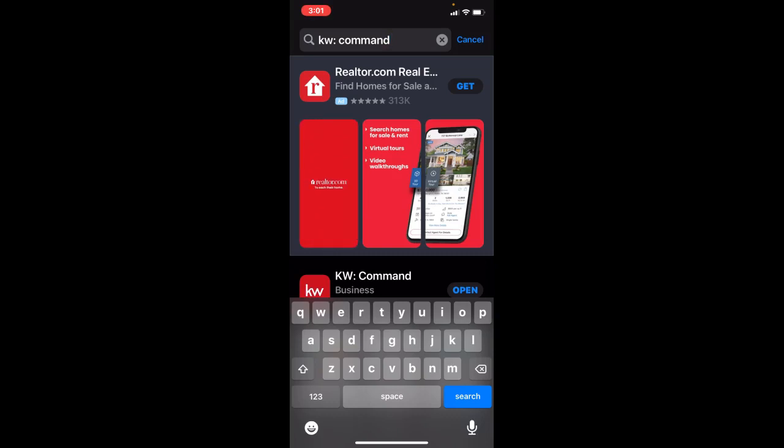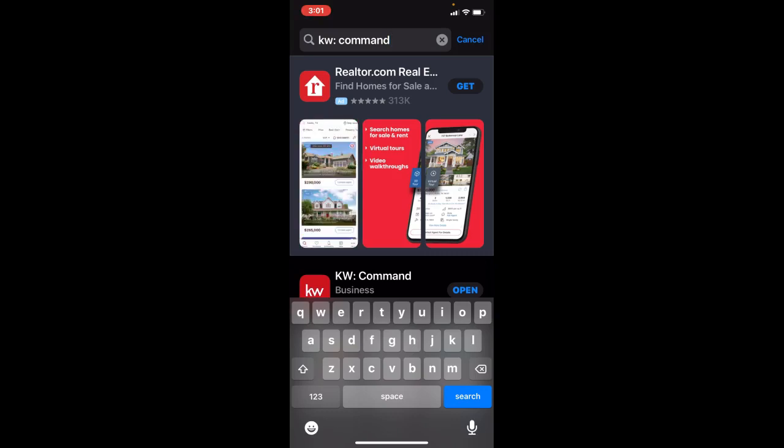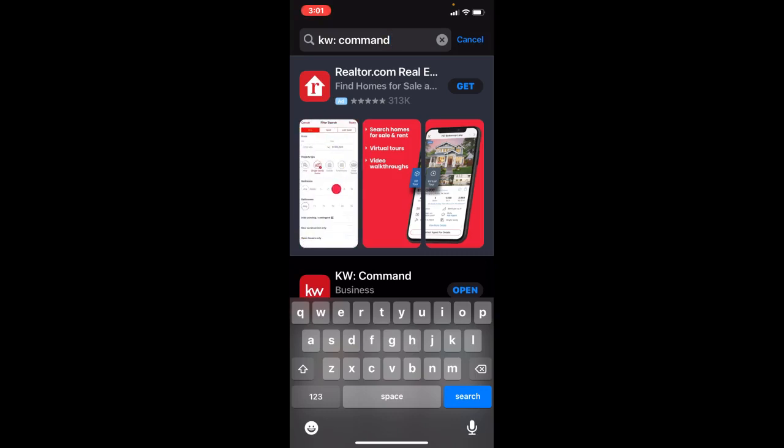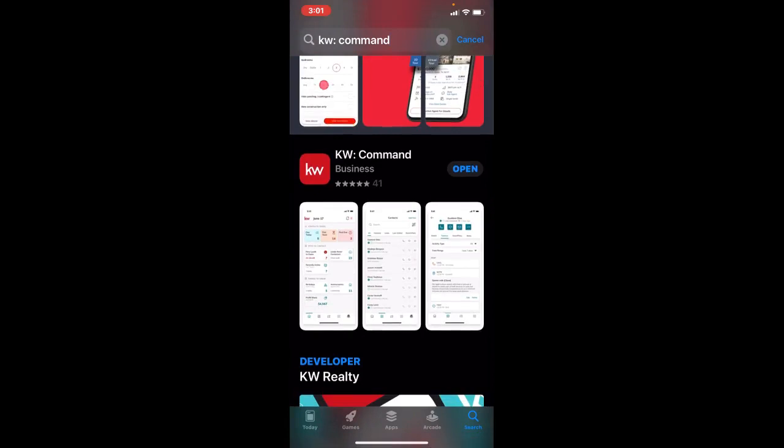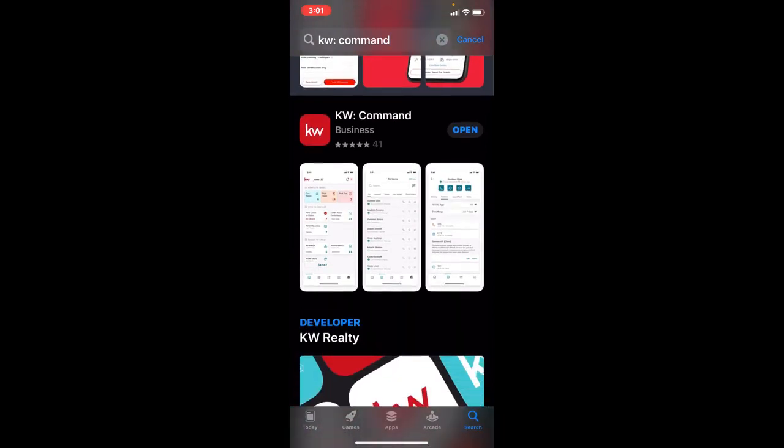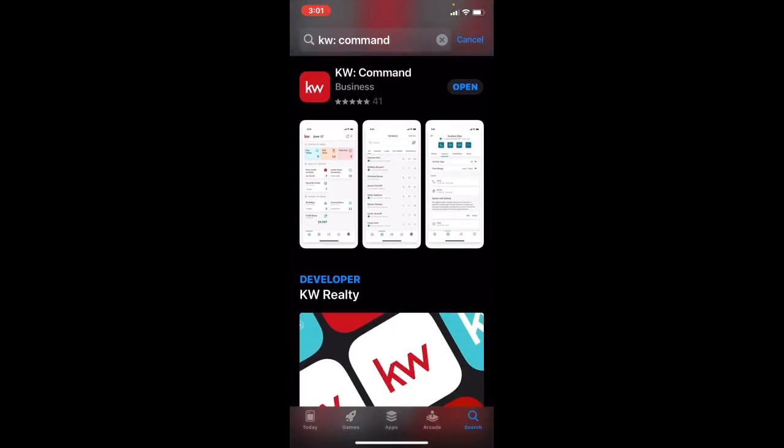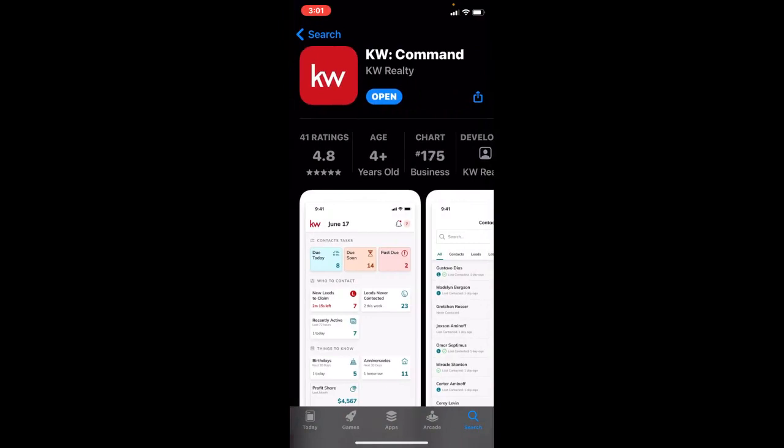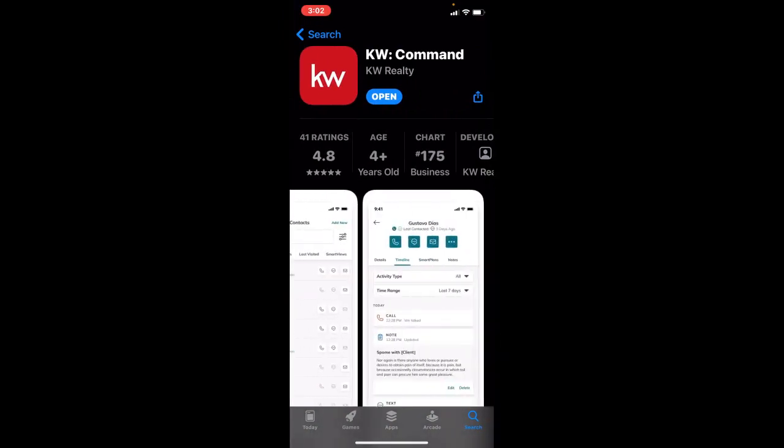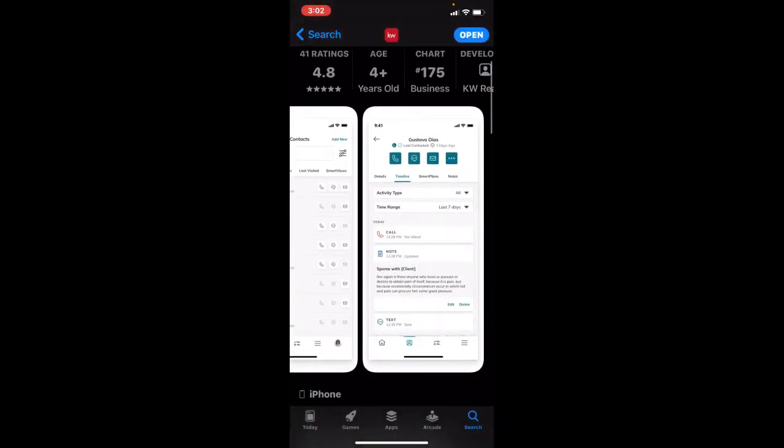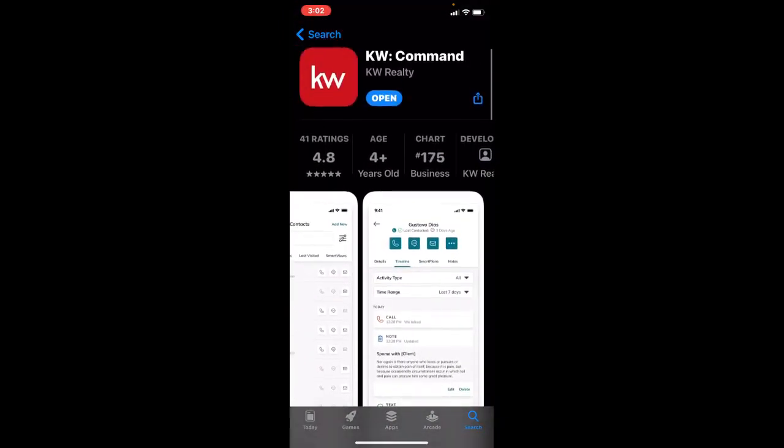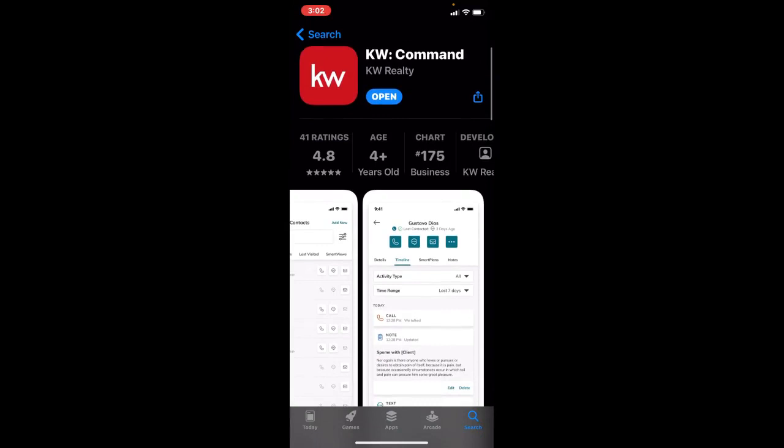There are two KW apps - one is for your clients to search homes, and the second is for the Command back end, which is what we're looking at today. You'll see this is the app you want - it has a red logo with a white KW on it. Click download or open to get started. Feel free to pause the video if you're working on downloading.